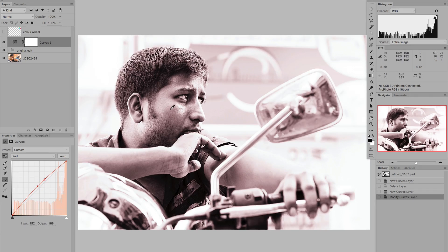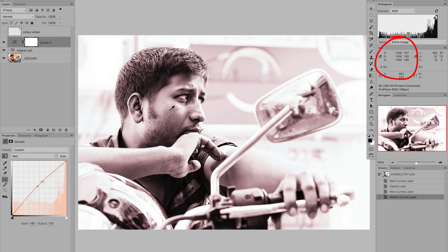If we look at a point on his face and hover over it, you'll see in the info palette top right the prior values on the left — RGB were set at 140. When I make this change with the curve, green and blue are still 140 but red is 157. So what's happened is the red value for that pixel has been boosted, while the green value and the blue value have remained constant.